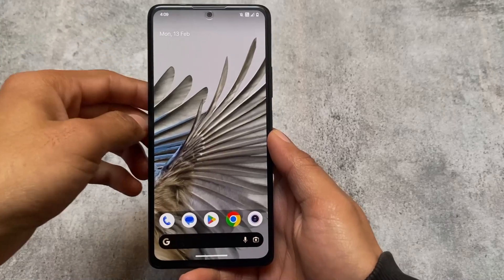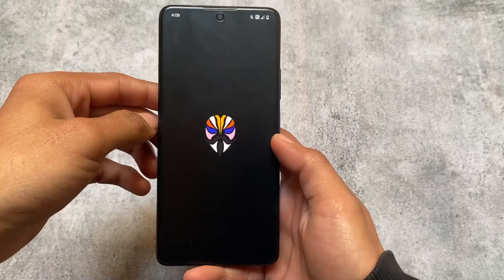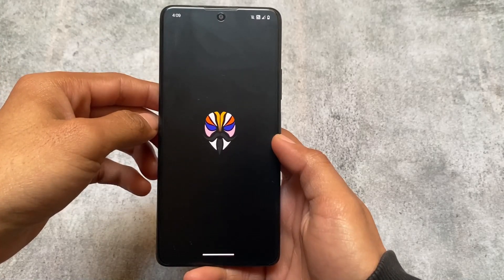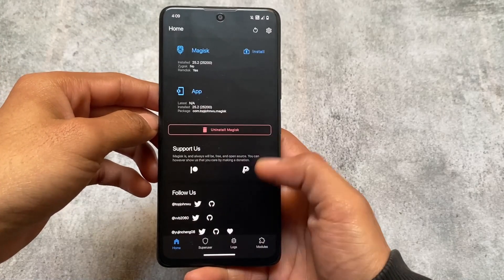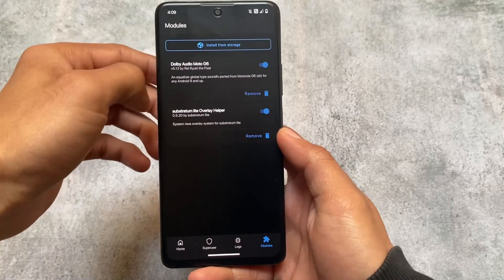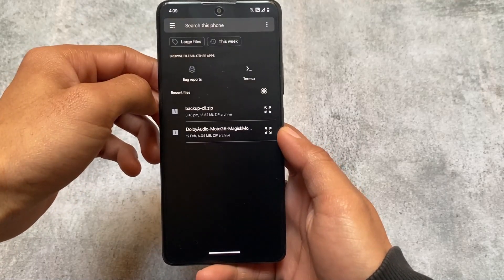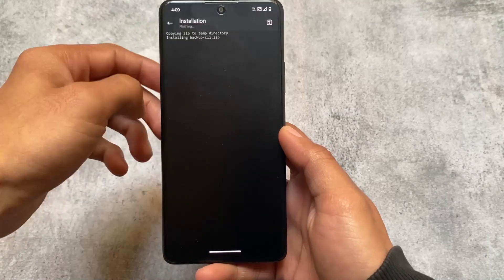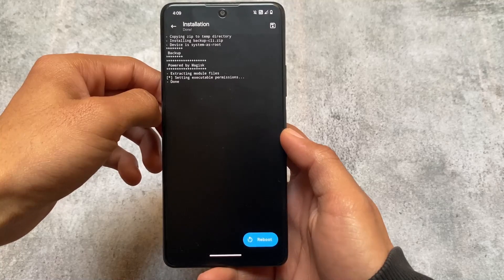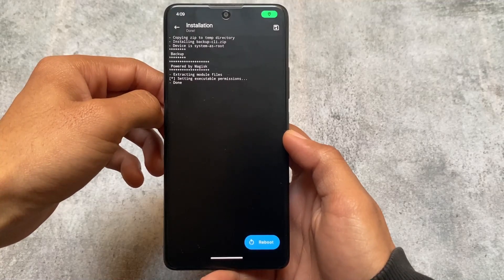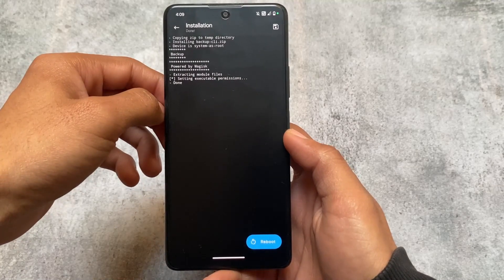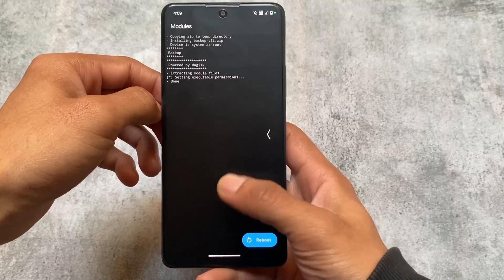You try to take backup of your boot image, persist image, super image—these partitions are quite useful. You definitely need to try them out. The link is available in the description. Click on 'install from storage', and it will not take much time to install. Very easily you'll be able to use this.